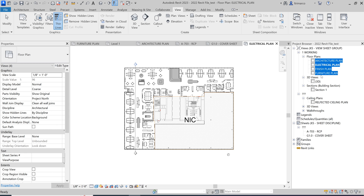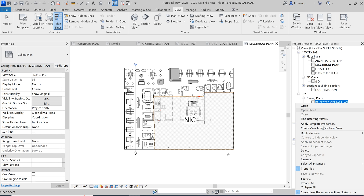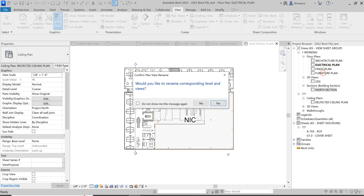Make sure you have created your floor plan views first and that you've created your sections. Make sure you rename these — if this is a section you might call it 'North Section' or however you want to name it. There is also the reflective ceiling plan. Make sure you have all of your views set up.